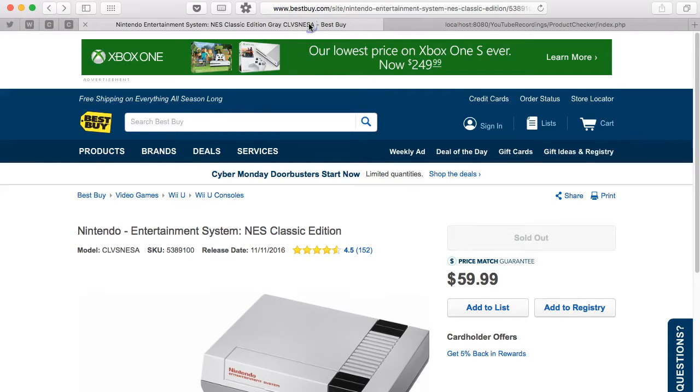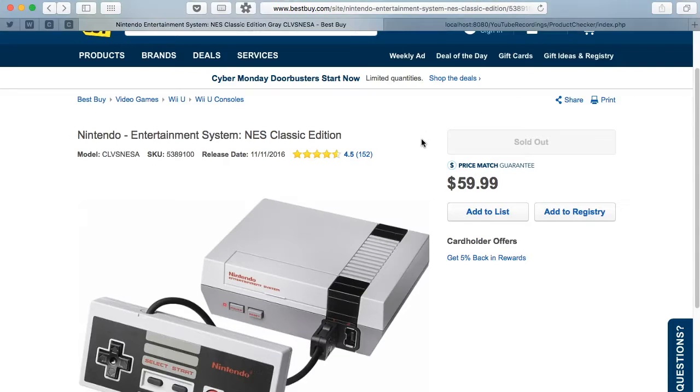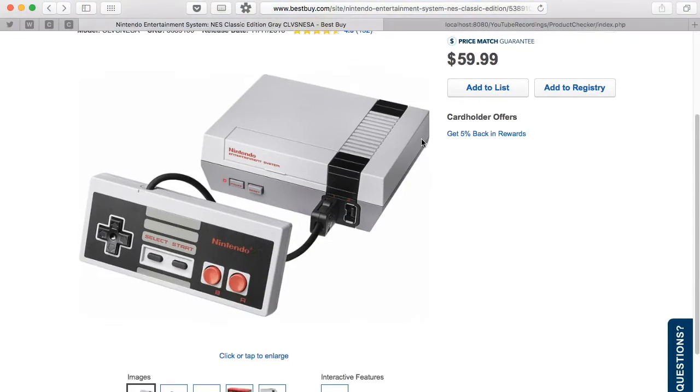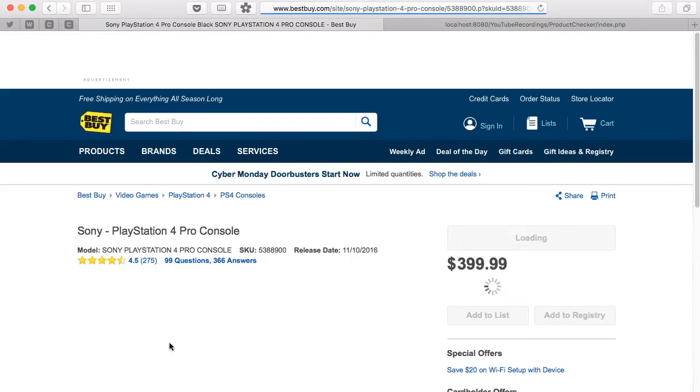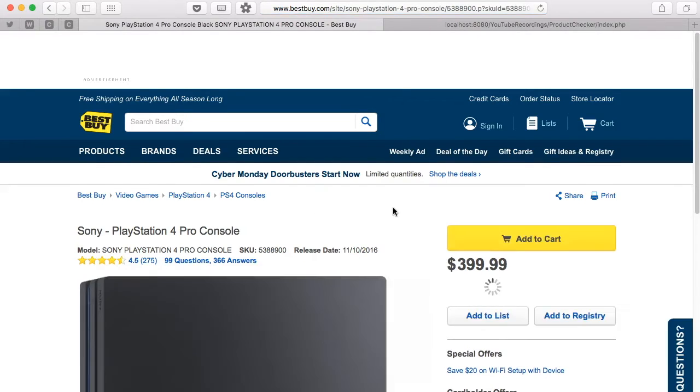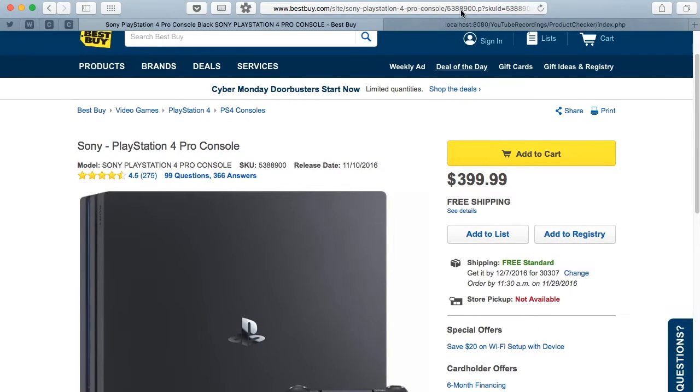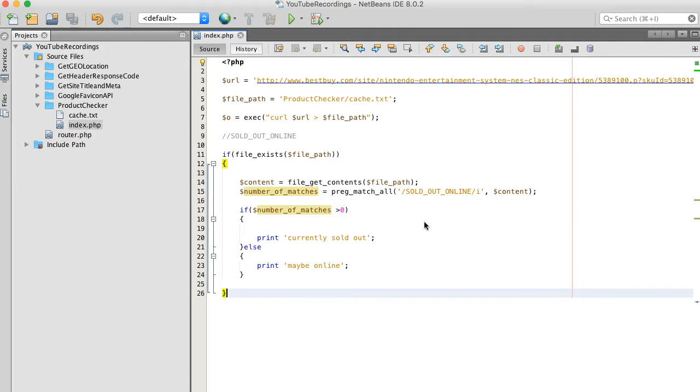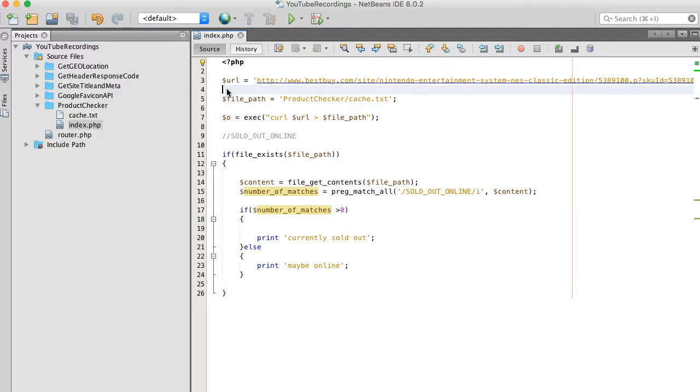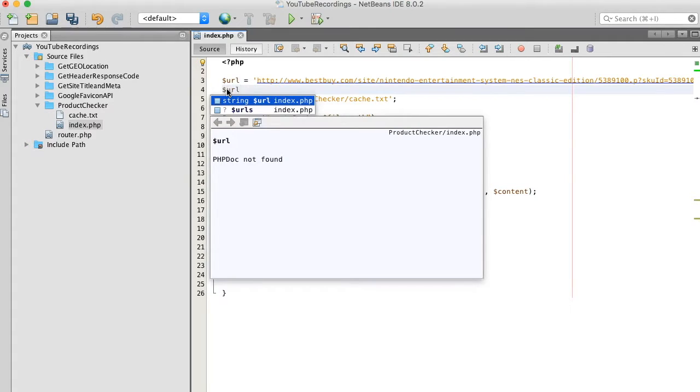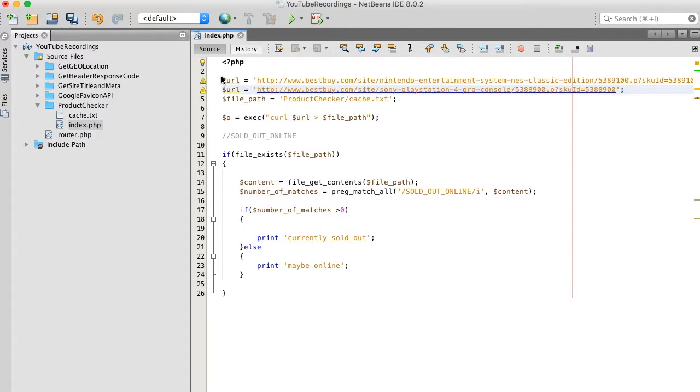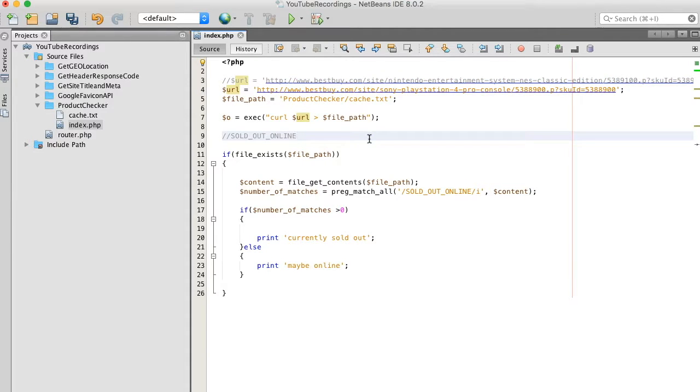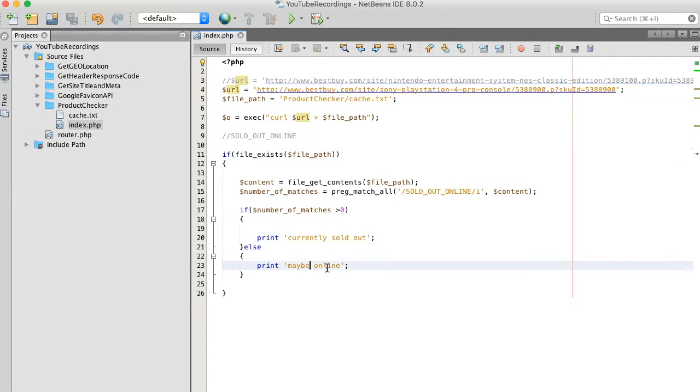So what we're gonna do is some additional tests and grab another product which is not sold out and test on a PlayStation 4. Let me create another variable to hold the product URL and I'm gonna comment this one out. Okay so this should show the may be online status so let's run it. Boom.